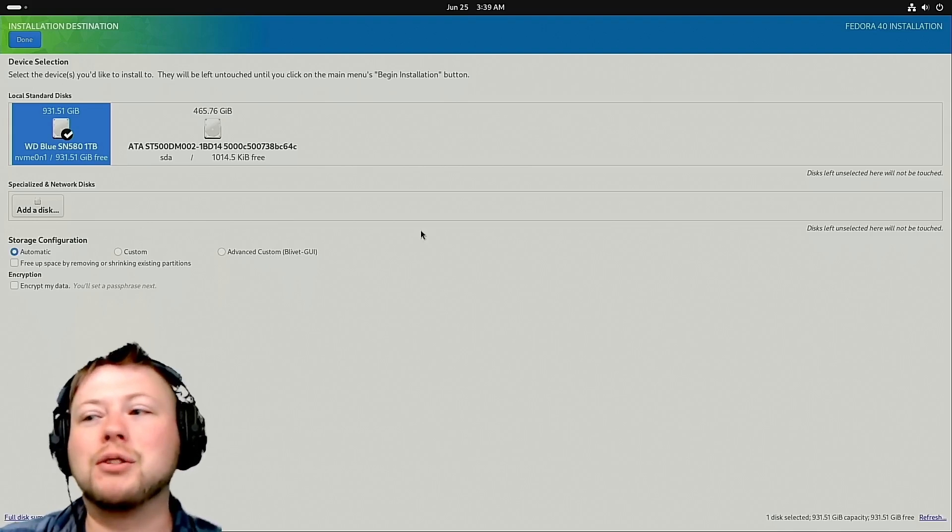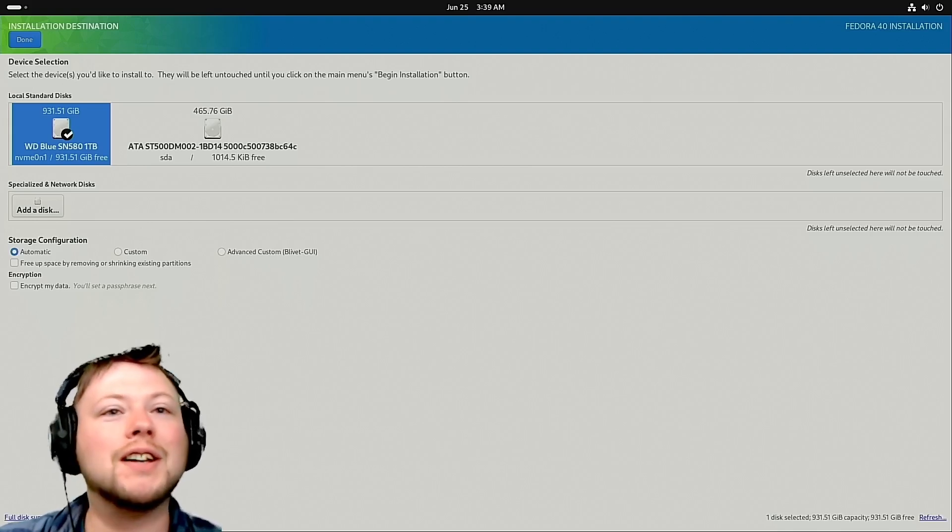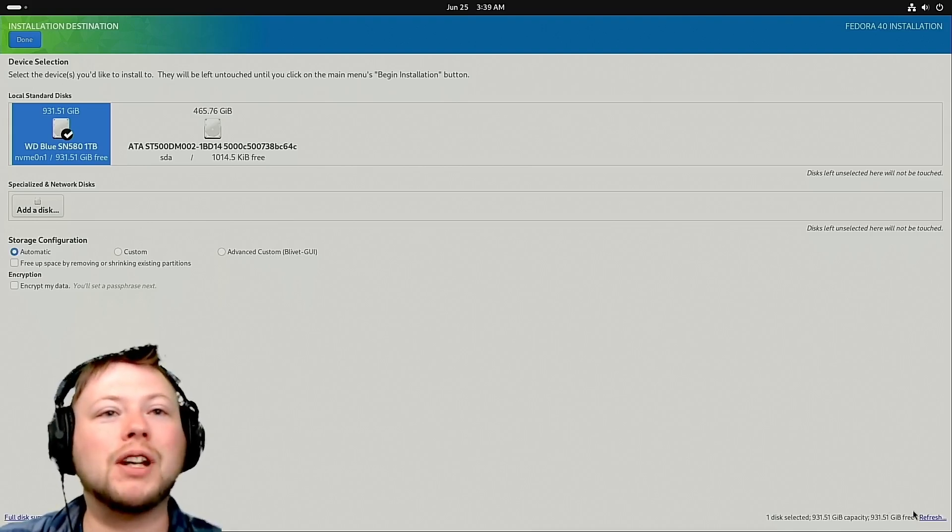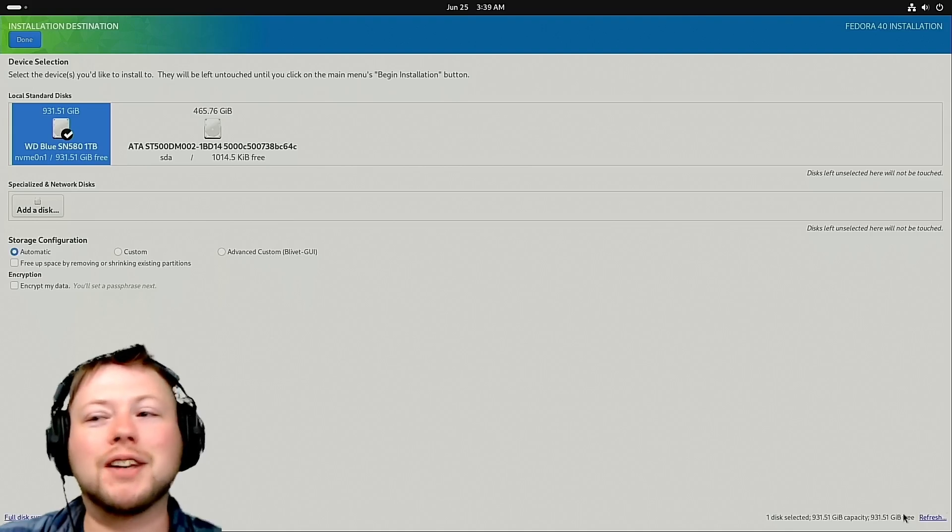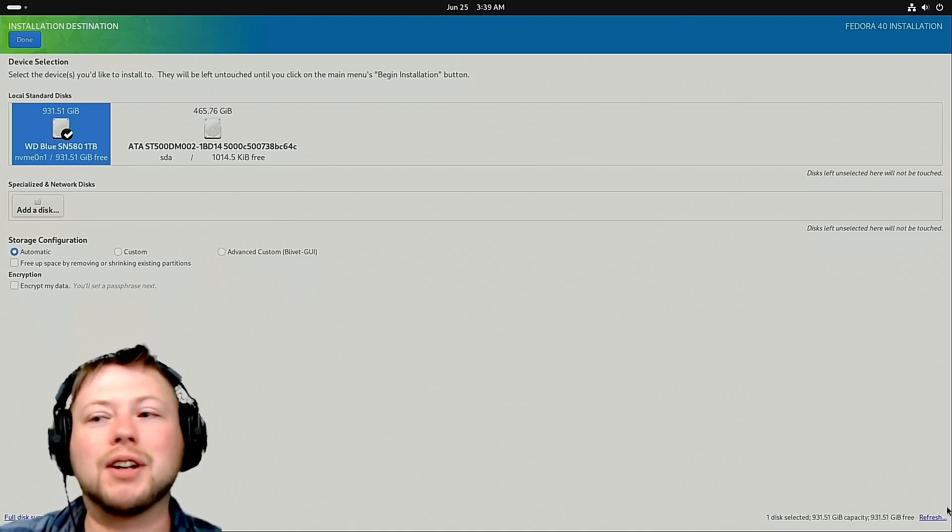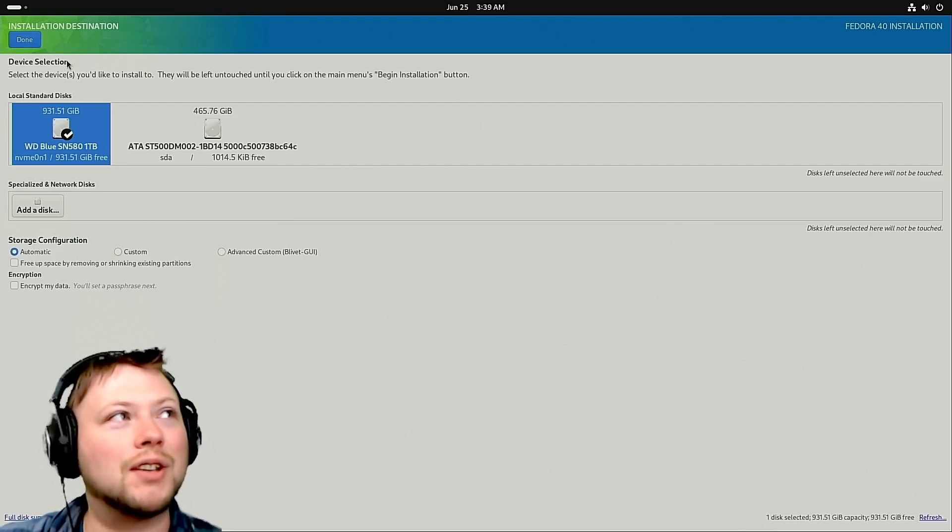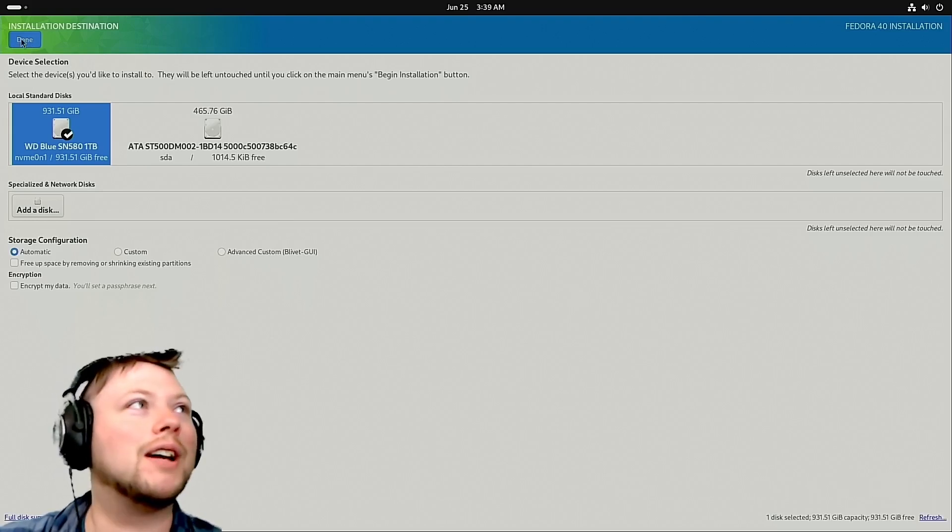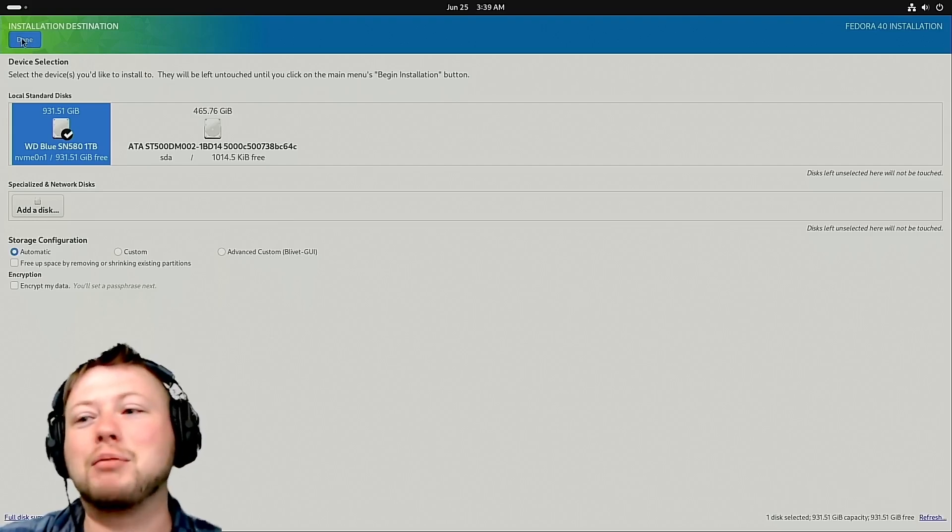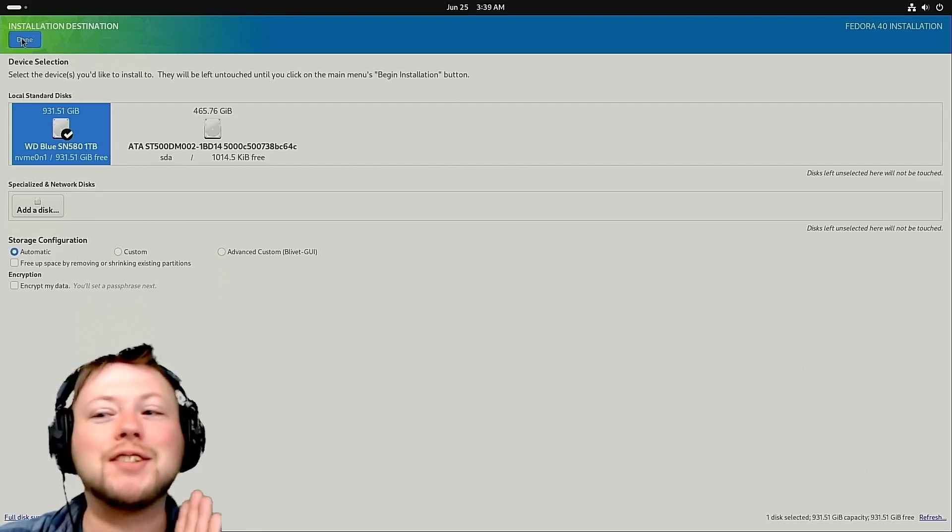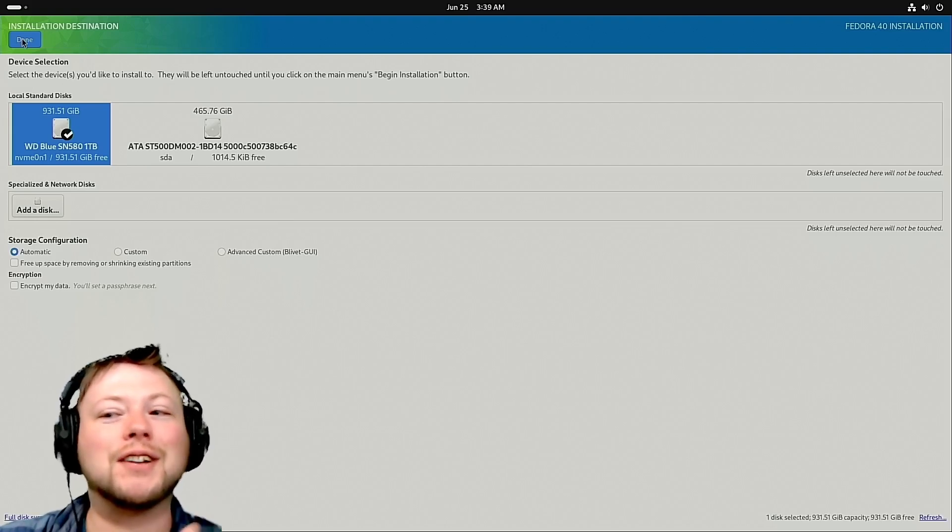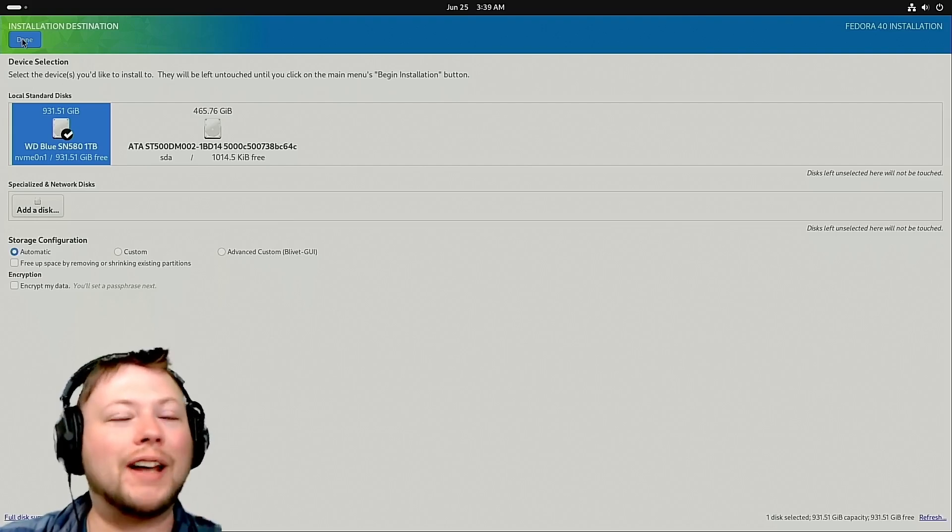Now, the one thing I don't like about how Fedora does this is up to this point, everything's been down here, right? Like, oh, I'll just click that button there. No. On Fedora, they're like, okay, you selected your hard drive. Great. Now hit done - it's up here. UI designers, there's a better way.